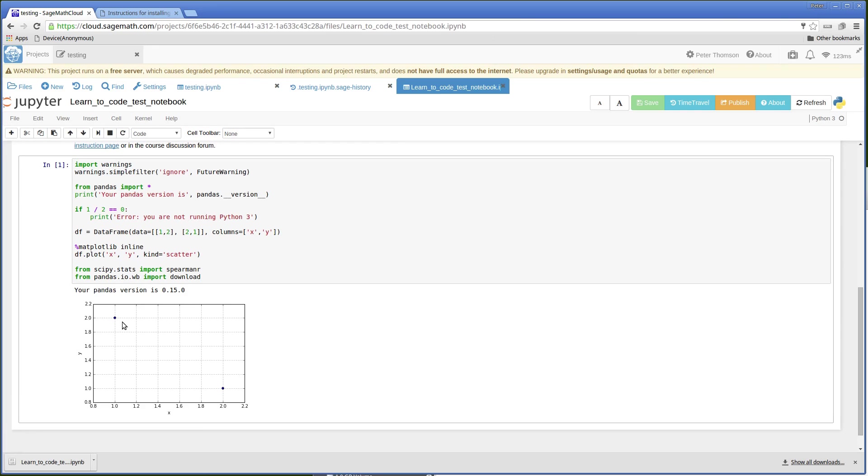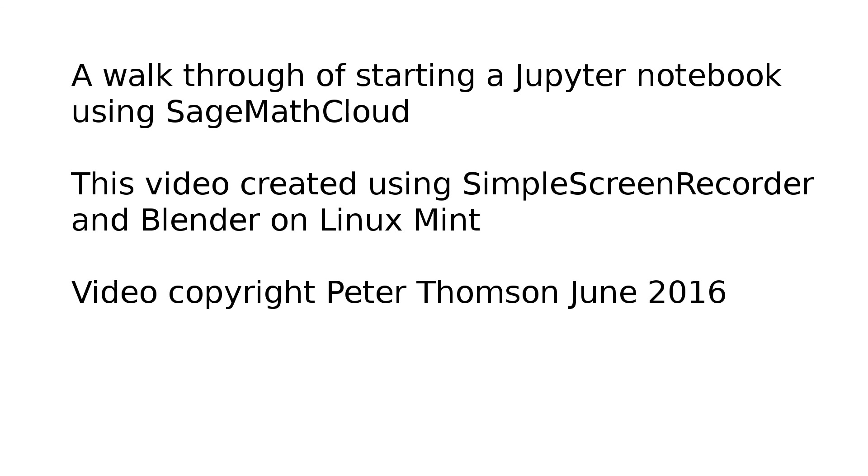And I've got this plot so that I can see that everything is working. All right.